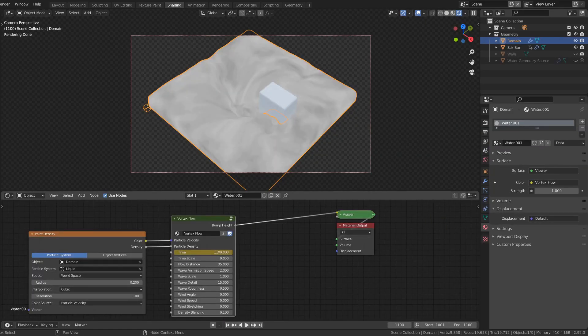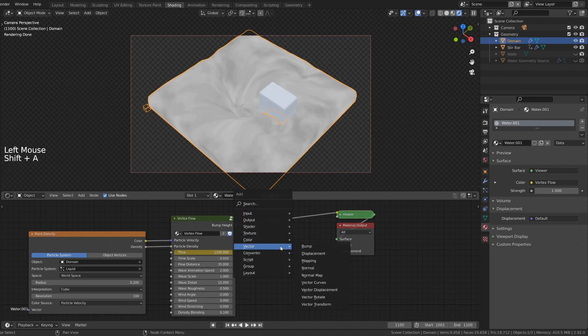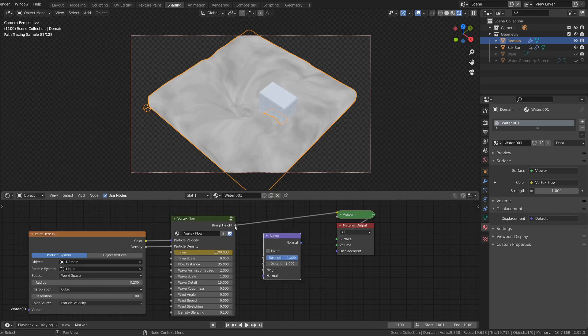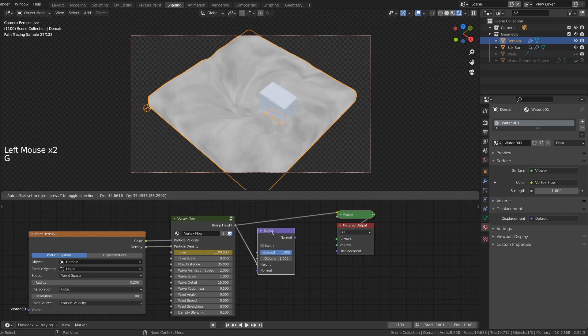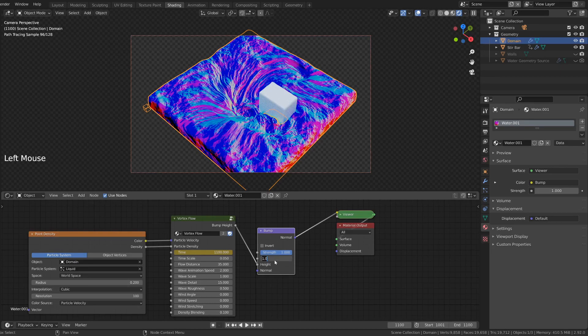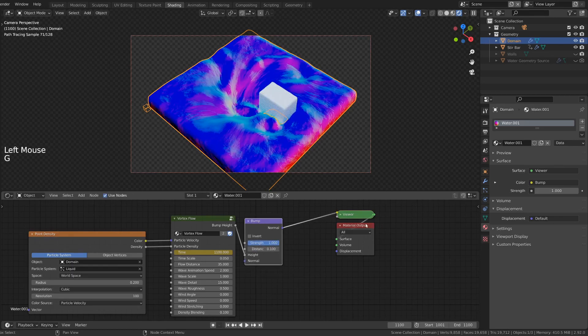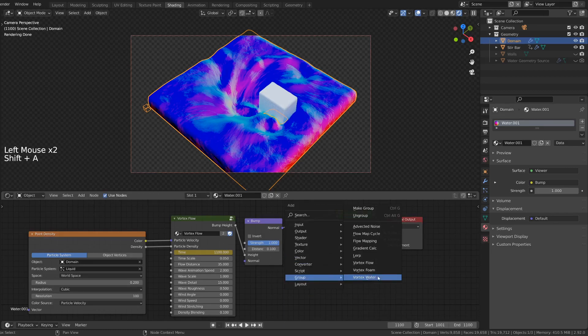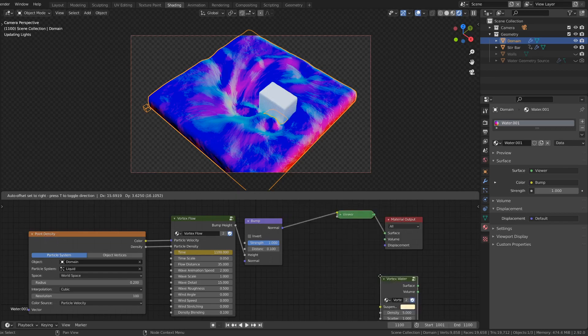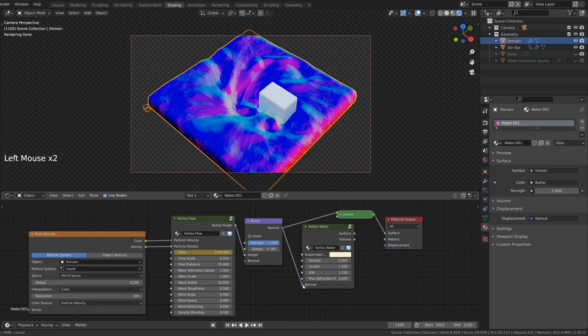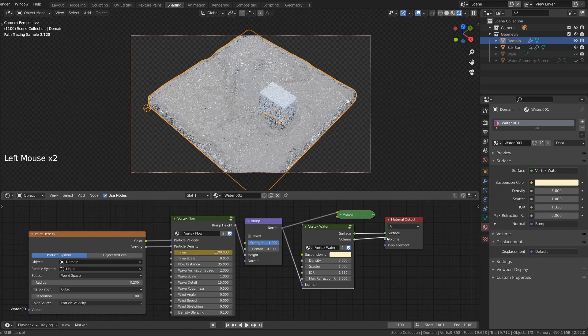Now that vortex flow is all set up, you can use the output for an actual bump node. So vector bump. Connect the height value. This usually is a little strong, so I'll set the distance to 0.1 instead of 1. That's better. And this normal value can then be used for the vortex water shader. Connect the normal input. And now both the surface and the volume to the material output.